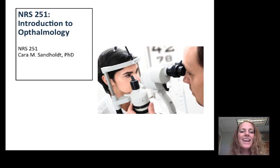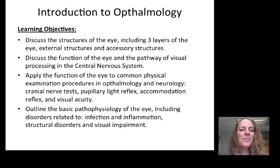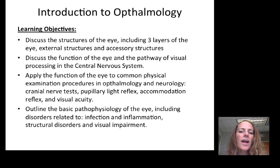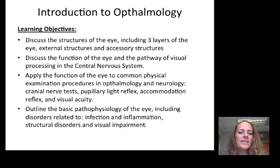Hi everyone. This is the introduction to ophthalmology. You're going to have one week on ophthalmology before you get into your neurology unit, and we have a very quick time to learn about quite a lot of pathology. We want to start by introducing you to the basic structures of the eye, discussing the function of the eye, and reminding you of the pathway of visual processing in the central nervous system.